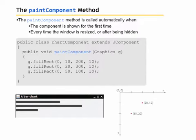The paintComponent method is called automatically when the component is shown for the first time or when a window is resized or after being hidden.